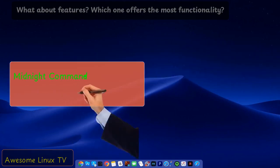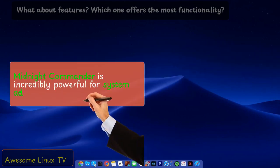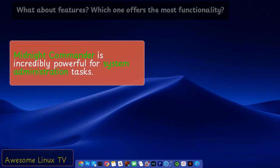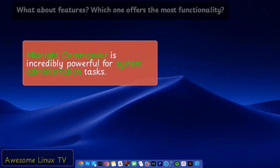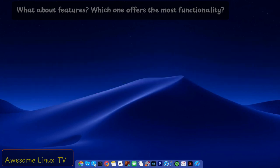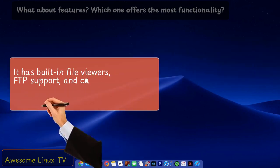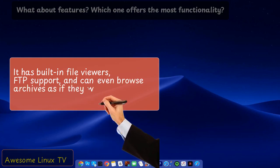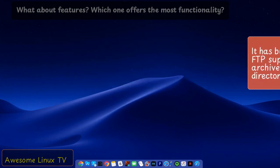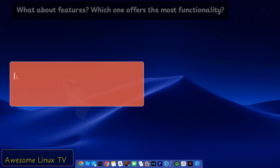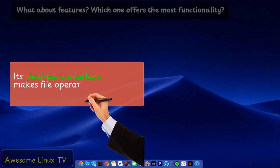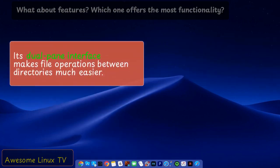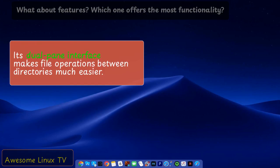Midnight Commander is incredibly powerful for system administration tasks. It has built-in file viewers, FTP support, and can even browse archives as if they were directories. Its dual-pane interface makes file operations between directories much easier.